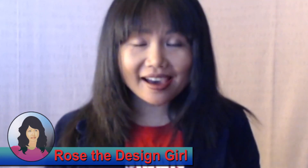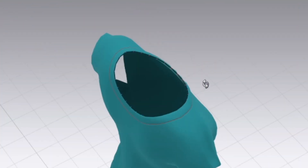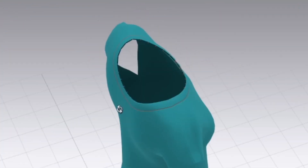Hello designers, welcome to Encoded Fashion. I'm Rose, and today I'm very excited to share with you guys how to sew facing on a dress in CLO 3D 2020.